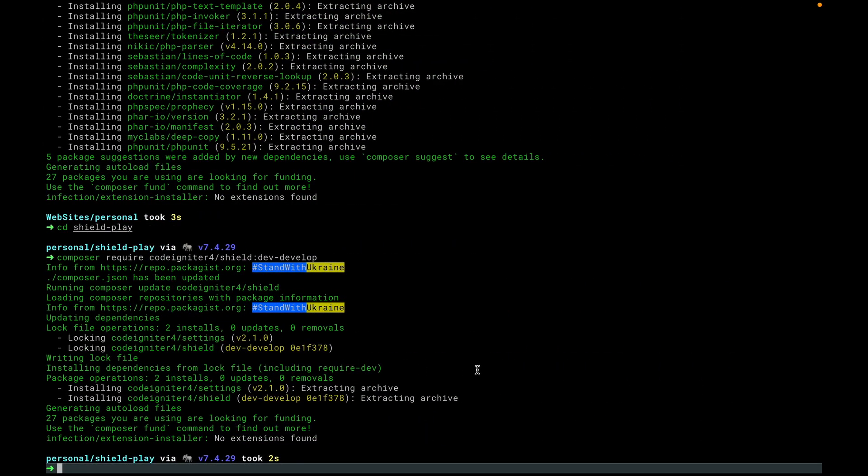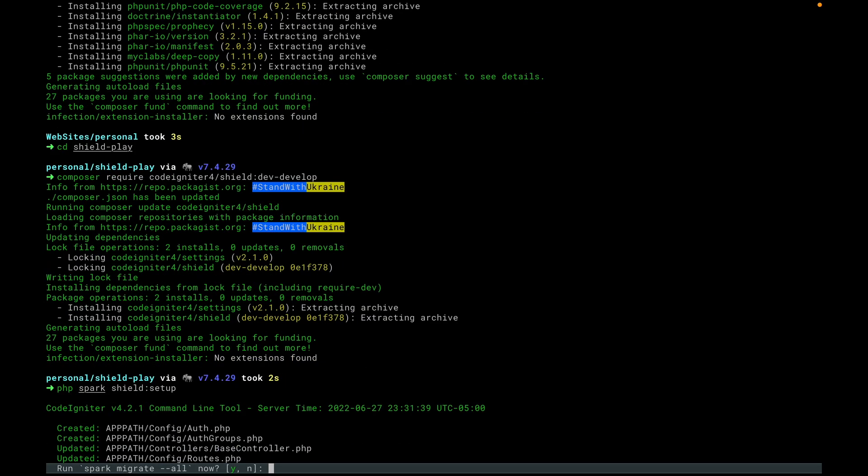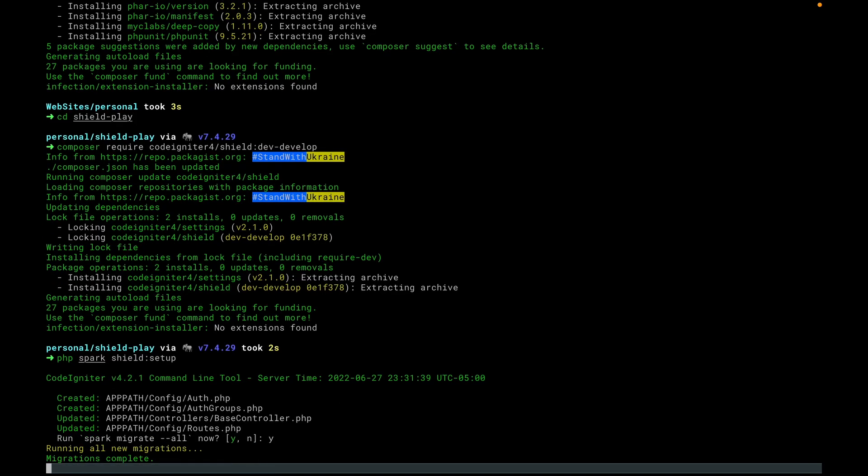So to get us all set up, all we really have to do now is go ahead and run our setup command. In this case, it goes ahead and copies our config files from Shield to us. These are the two that we're going to use all the time. It copies the base controller over, which has some features already set up, like making sure our helpers are loaded. And then it copies over the routes just to make sure the routes are installed. For now, it's asking, do you want to migrate the database? In this case, we have not done this yet. So yes, we want to migrate.